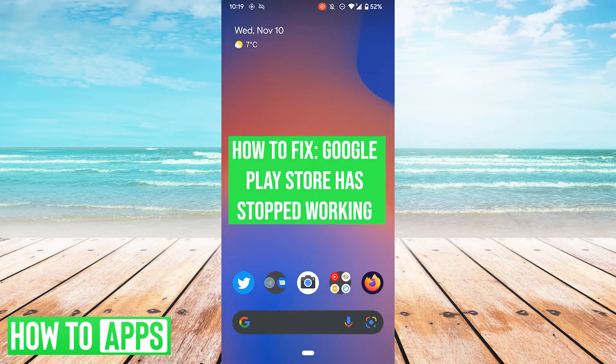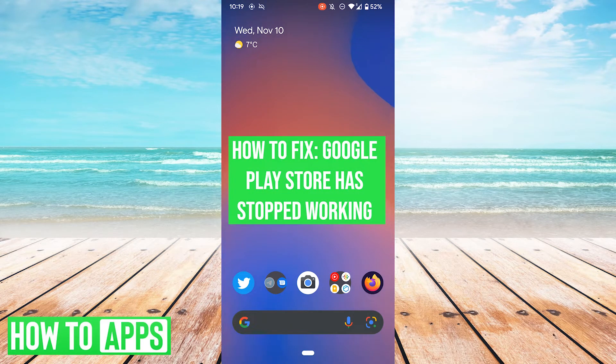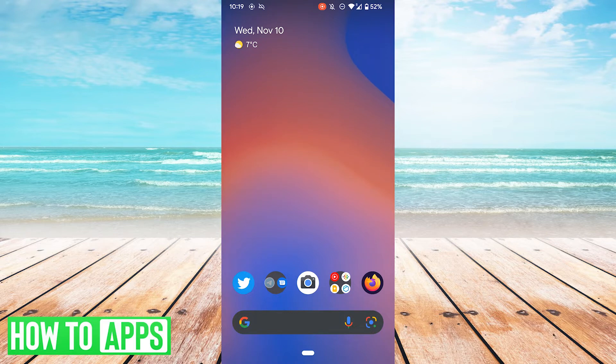Hey folks, it's Andrew, and today I'm going to show you what to do when you get the error Google Play Store has stopped. There's a couple different fixes, and they're all pretty quick and easy, so let's just jump right into it.